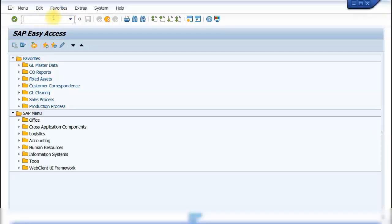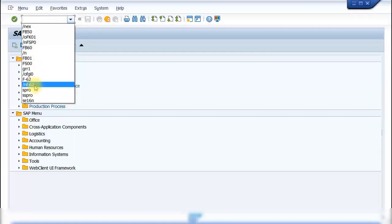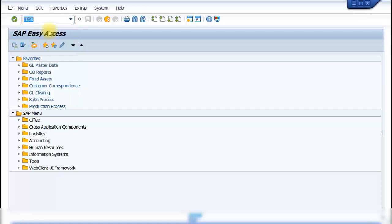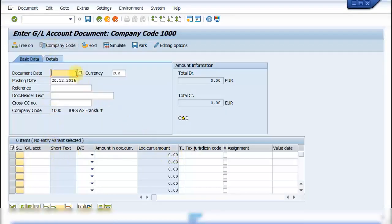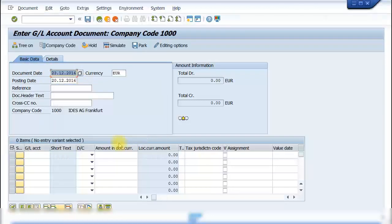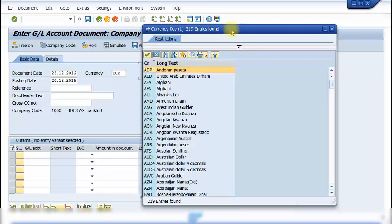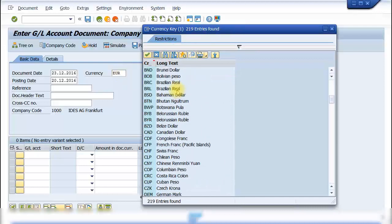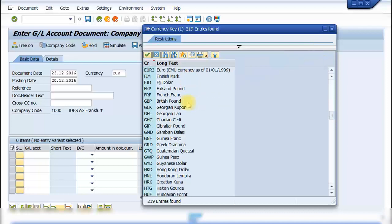If you've previously entered transaction codes but cannot recall them, click the down arrow in the command bar to see a history of previously used transactions. Select one and press Enter or click the execute icon to run it. Within a transaction, you can click a calendar icon to select a document date by double-clicking an entry. You can also press F4 on any field — for example the currency field — to see all available values in the system and double-click to select one.